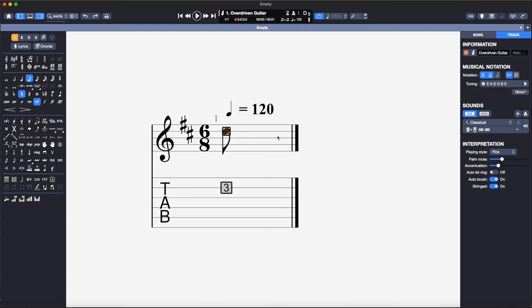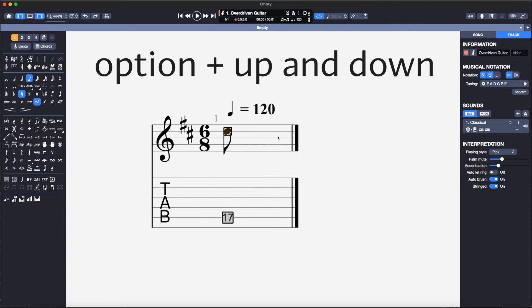The string number can be changed by highlighting the note and hitting the up and down arrows whilst holding the Option key on a Mac. I will leave this note at the 3rd fret on the B string and then change this later if I need to adjust the fingering.